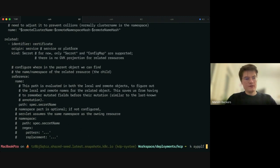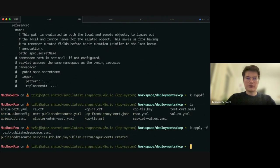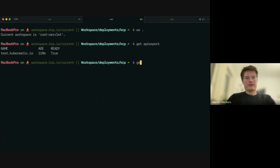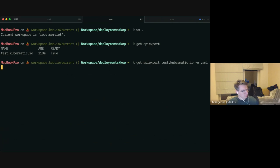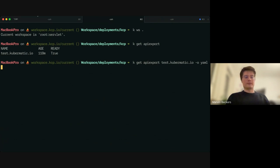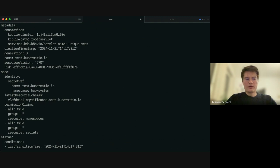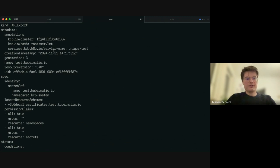The Servlet follows those rules, picks up the CRD, converts it, and sends it up to KCP. If I look at the API export I created — just to recap, this is on the service cluster, a pure Kubernetes cluster — the API export has been updated and now has a resource schema. That's something the Servlet did for me. It also annotated itself with a unique name to say 'I'm the Servlet taking care of this API export.'